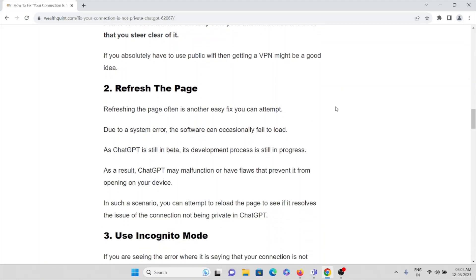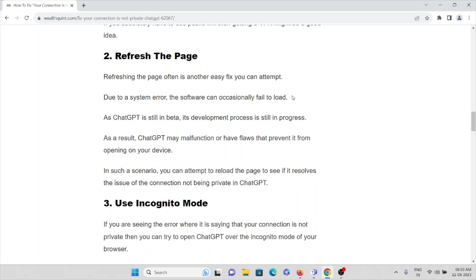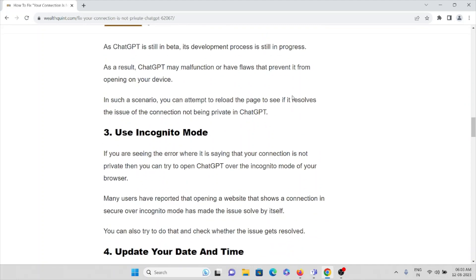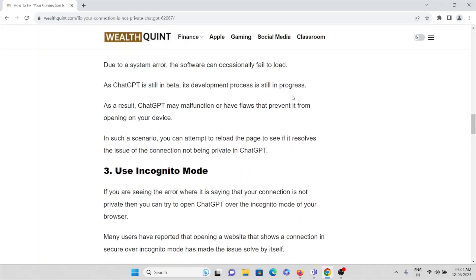The second method is refresh the page. Refreshing the page is often an easy fix that you can attempt. Due to a system error, the software can occasionally fail to load. As ChatGPT is still in beta, the development process is in progress. As a result, ChatGPT may malfunction or have flaws that prevent it from opening on your device. In such a scenario, you can attempt to reload the page to see if this resolves the issue of the connection not being private.